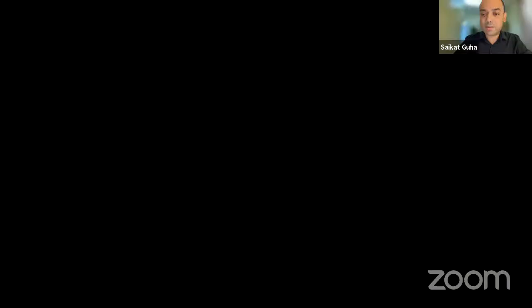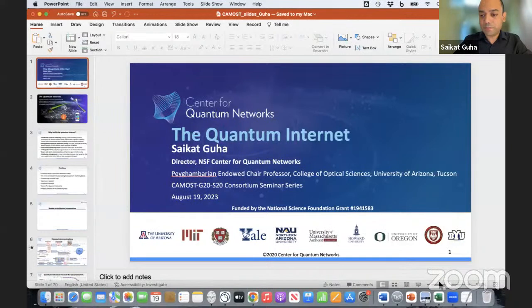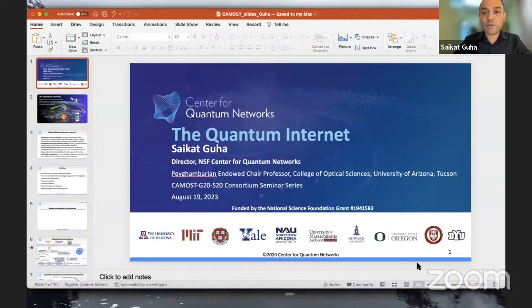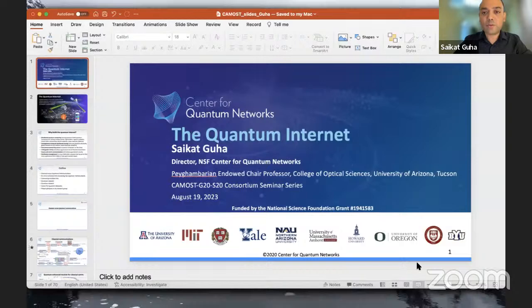Thank you very much, Professor Sharma, for the kind introduction. Thank you, Professor Deshmukh, for having me here. What I decided to do is to give you a brief flavor for the quantum internet. As people say, we don't have one yet. Professor Sharma talked about the Center for Quantum Networks, which is a 10-year-long program that I lead with many esteemed colleagues across many universities and industry members, mostly in the US, with a couple of member institutions outside the US.